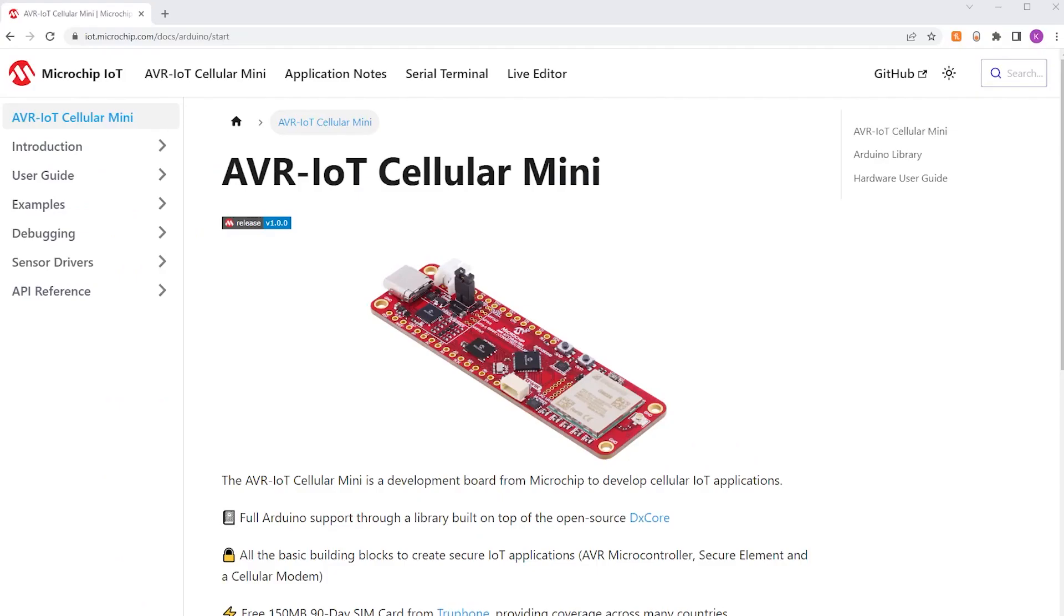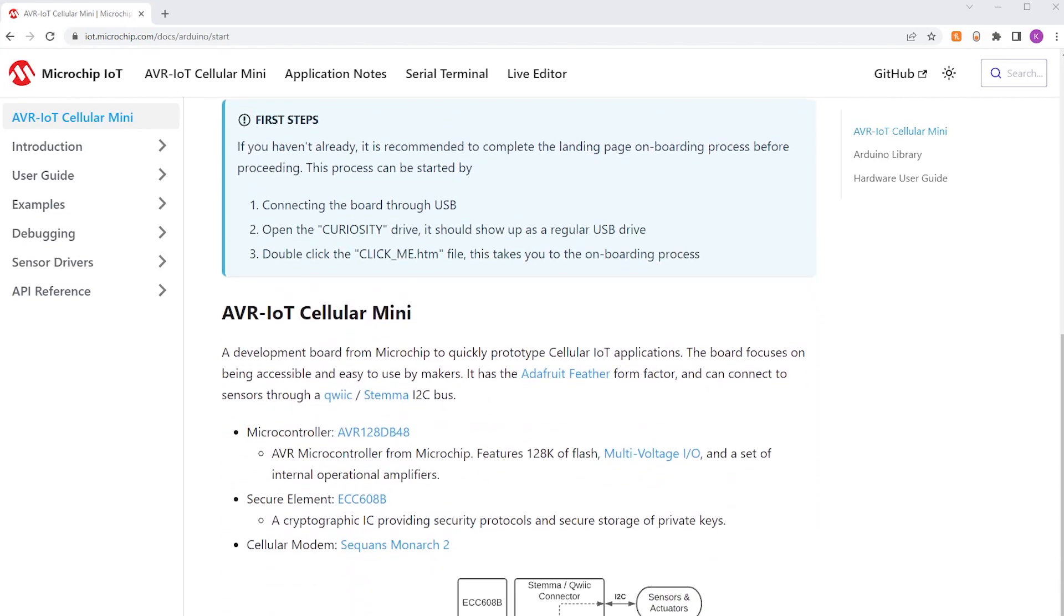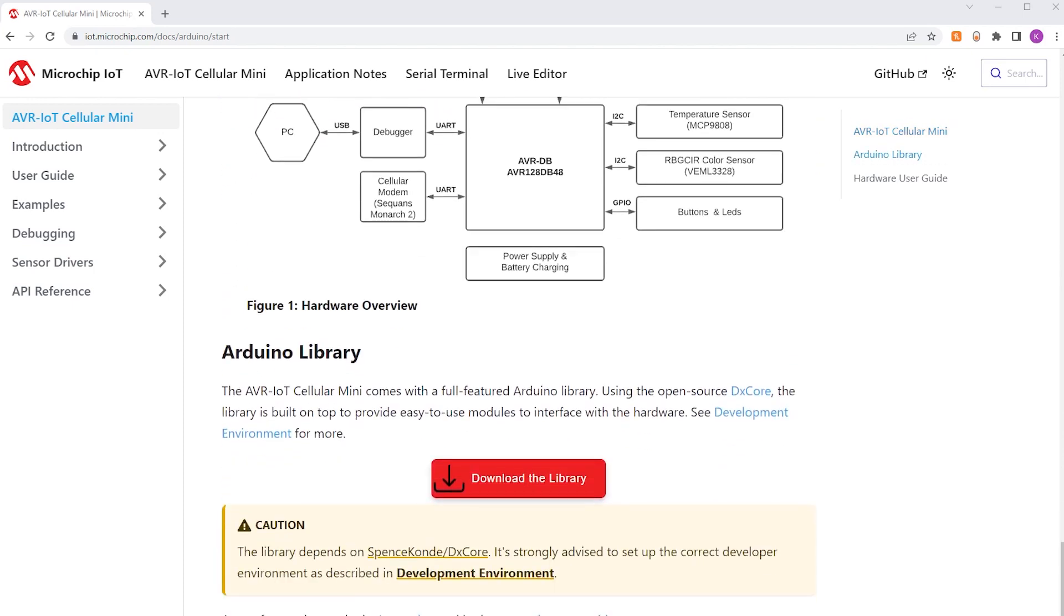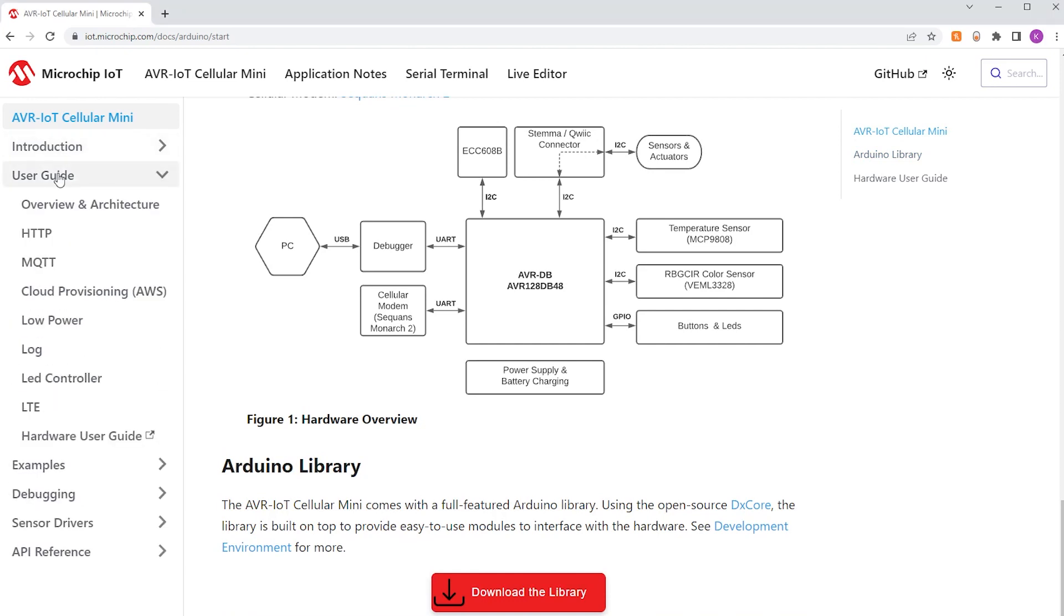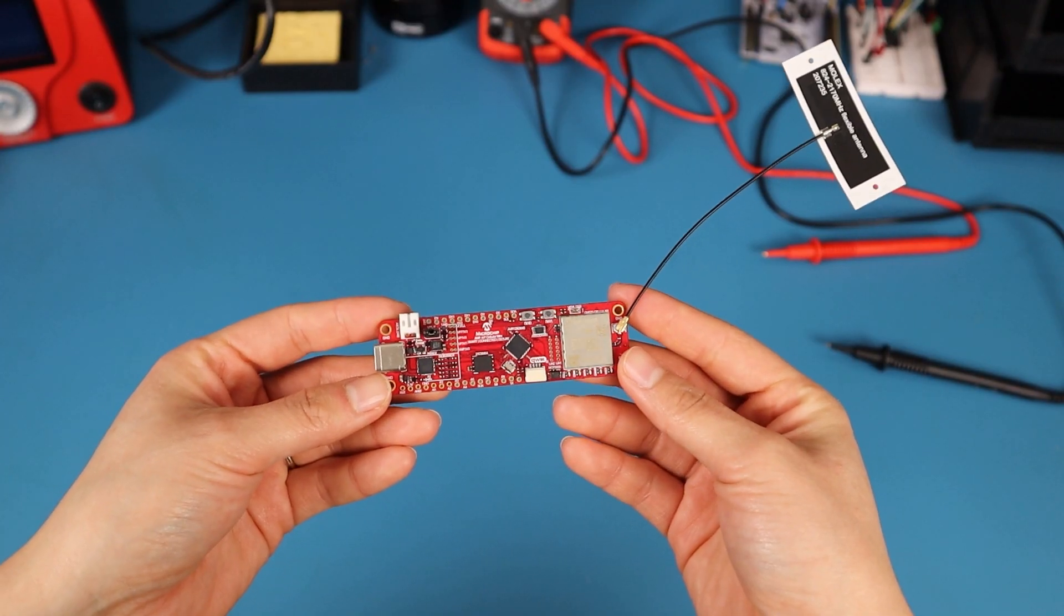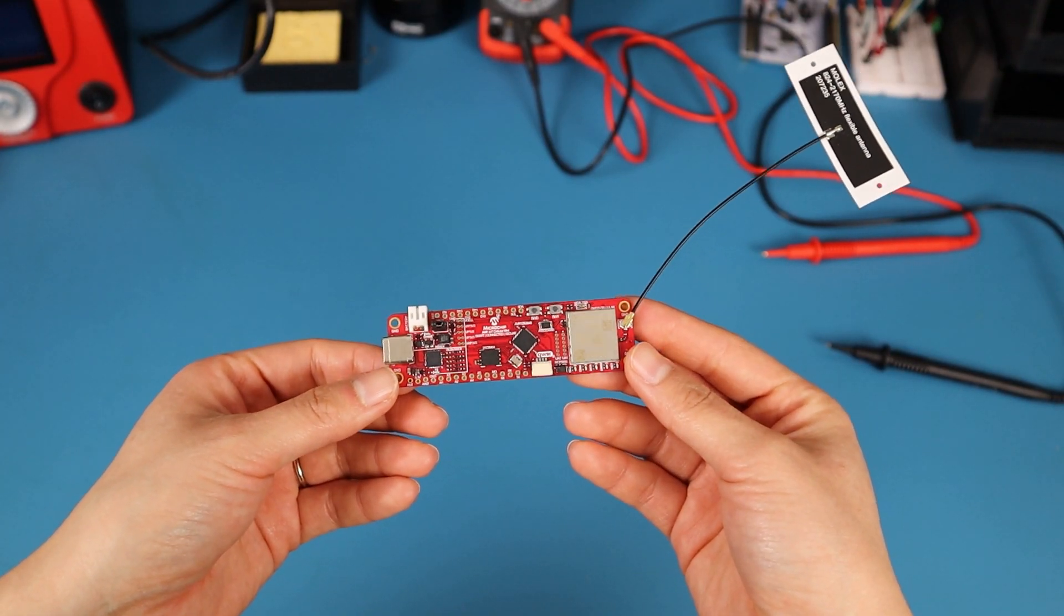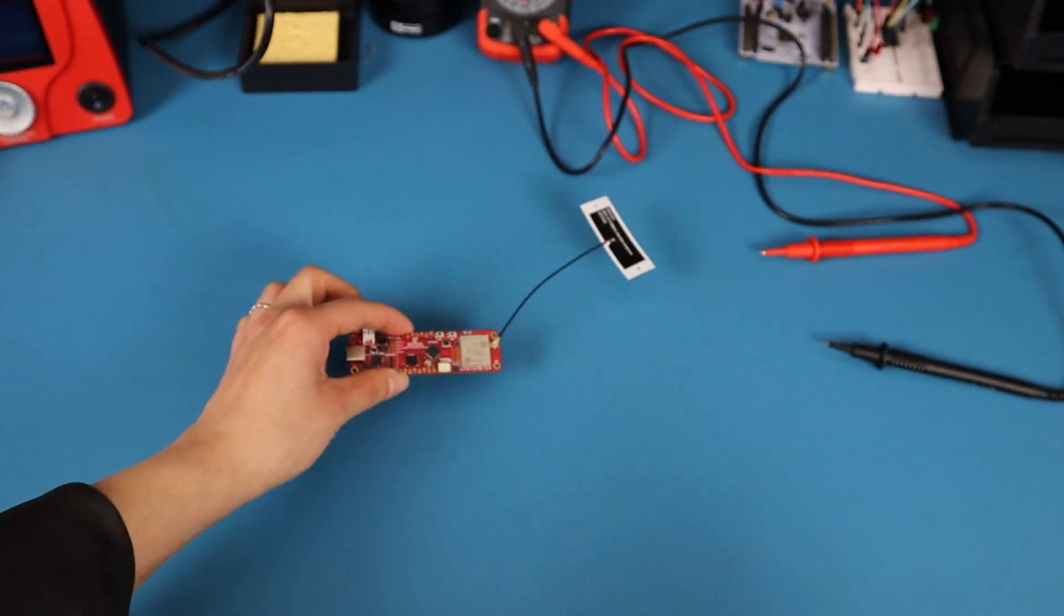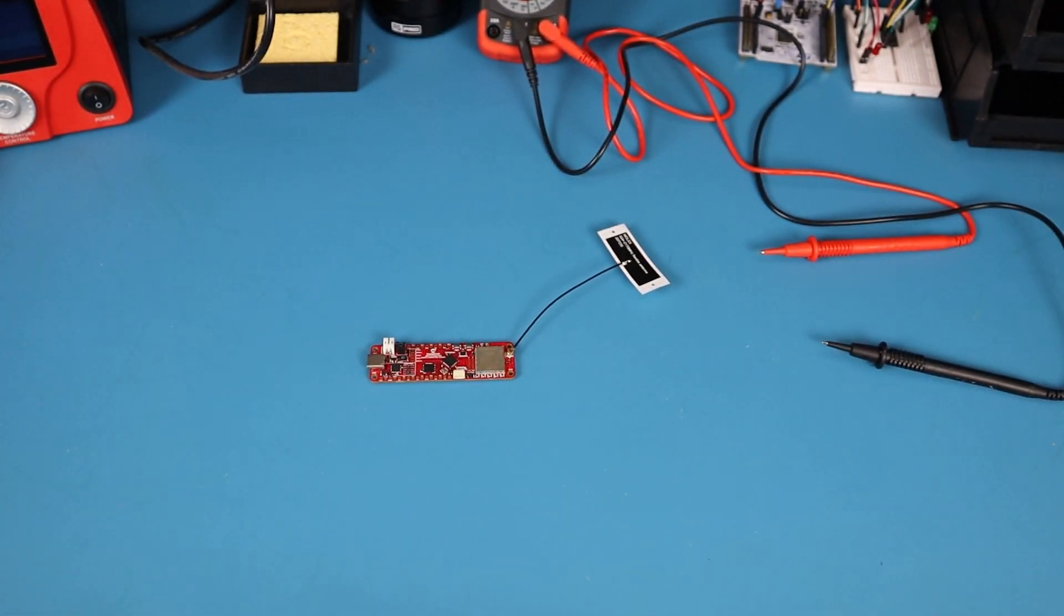And with that, I'm going to finish the video here. You can find all of the relevant information in the kit's page, including the user guides, instructions, as well as example applications. And as always, there is a supplementary DesignSpark article to this video, which you can find in the description below. Thank you so much for watching, and I'll see you next time. Bye!